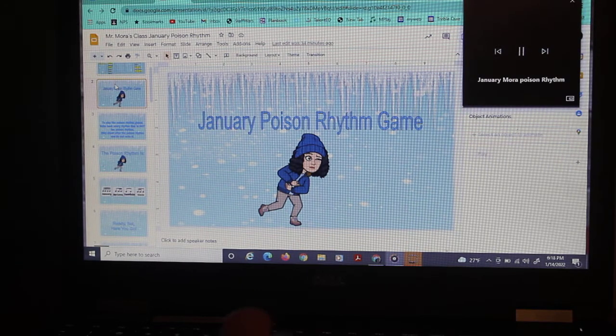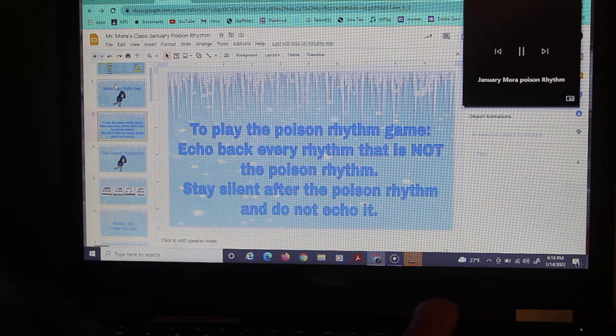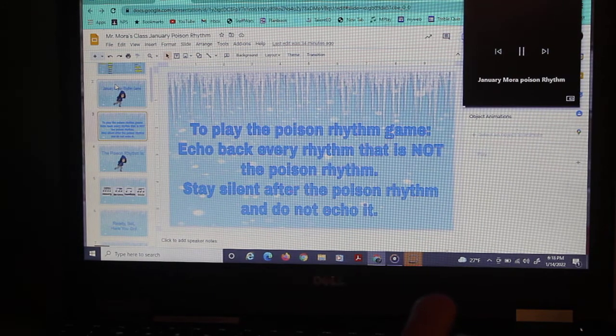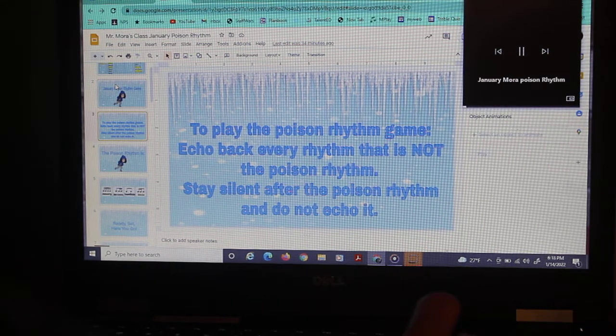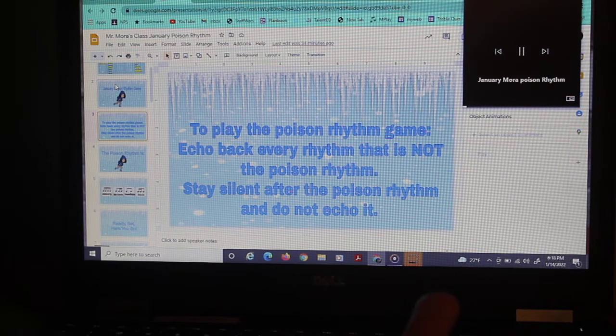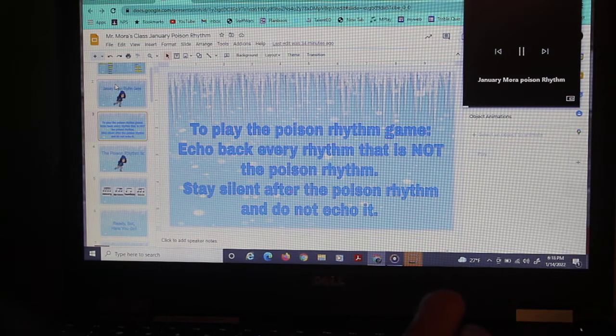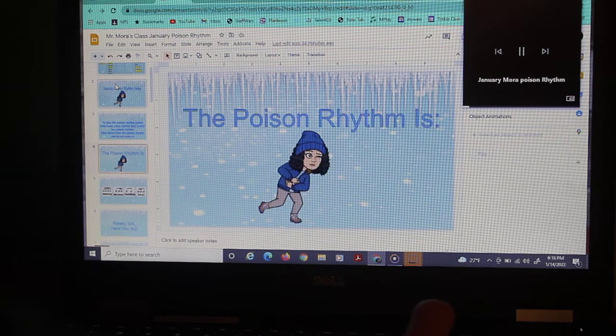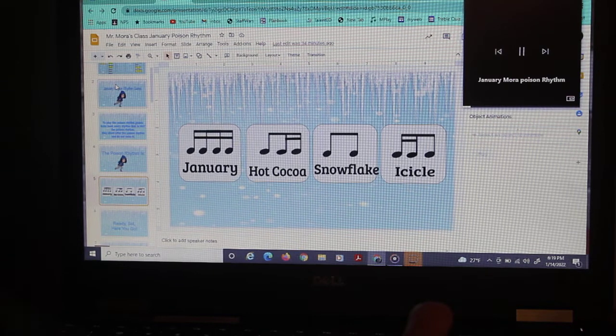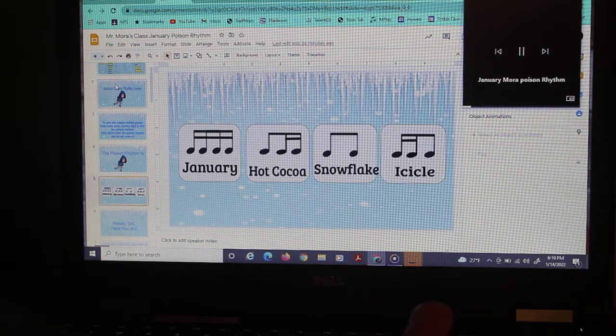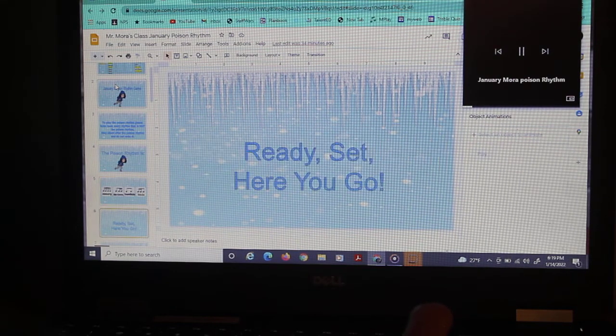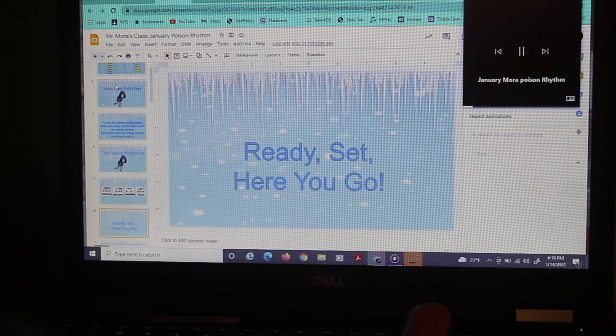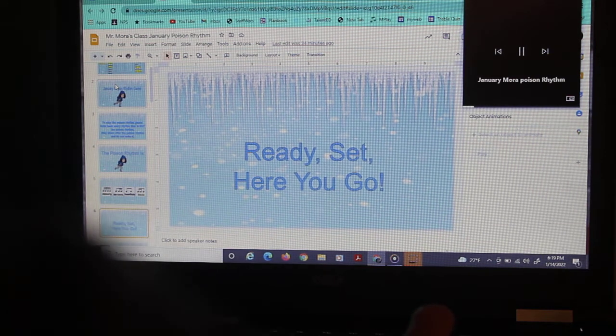January Poison Rhythm Game. To play the Poison Rhythm Game, echo back every rhythm that is not the Poison Rhythm. Stay silent after the Poison Rhythm and do not echo it. The Poison Rhythm is January Hot Cocoa Snowflake Icicle. Ready, set, here you go.